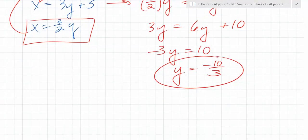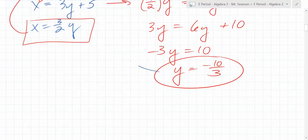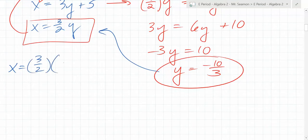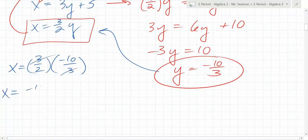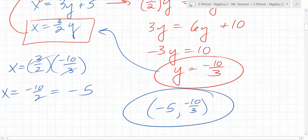Once you get y equals negative 10 thirds, what do you have to do with that? You have to plug it in. Look — you isolated x, so what does x equal? 3 over 2 times y. What's y? Negative 10 over 3. Does that simplify? It does — the 3s cancel. You're left with negative 10 over 2, which equals negative 5. So the solution to the system would be negative 5, comma, negative 10 over 3.